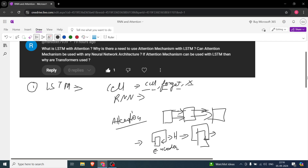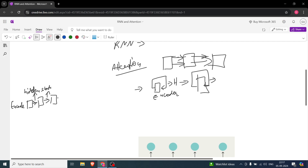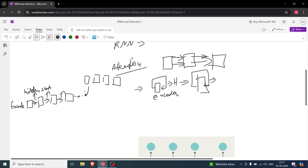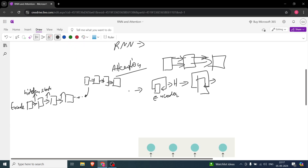Now what happens with attention: these are the cell states of the LSTM encoder layer. At every time step there is a hidden state. Generally, without attention, only the last hidden state is given as input to the decoder. But in the case of attention, each decoder hidden state has access to all the hidden states of the encoder.